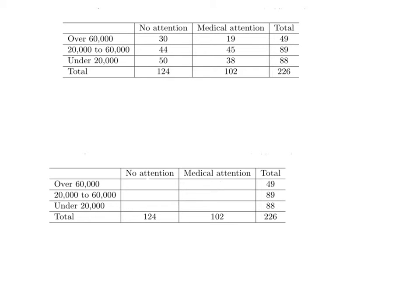we're doing a chi-squared goodness of fit, and the first step before we do anything is always to find our expected values, because once again, we want our expected values to be over 5.